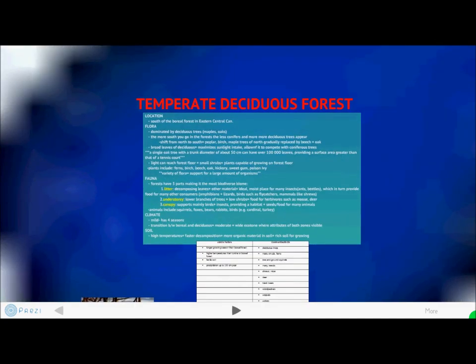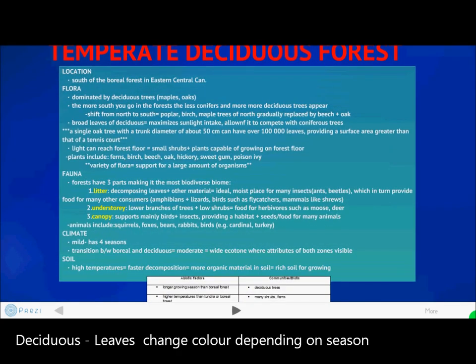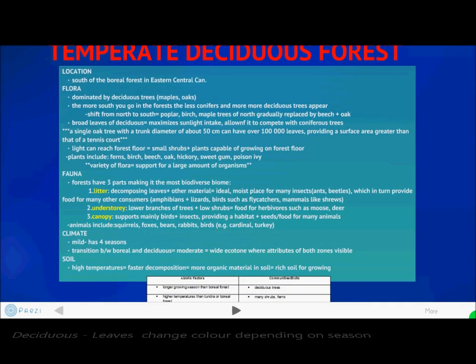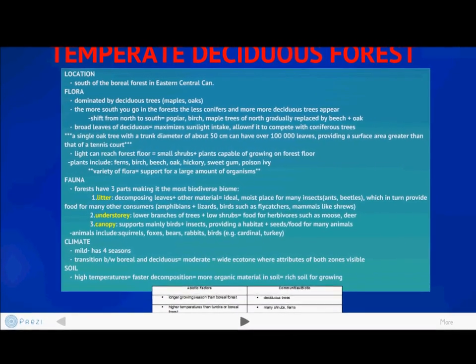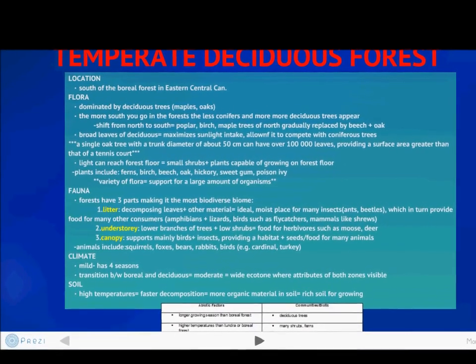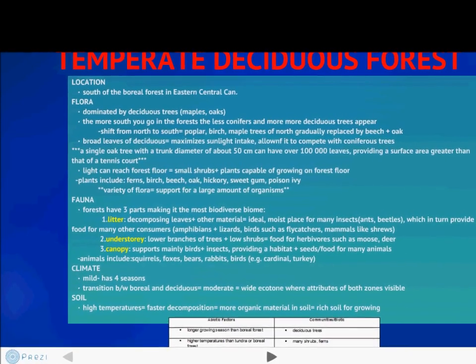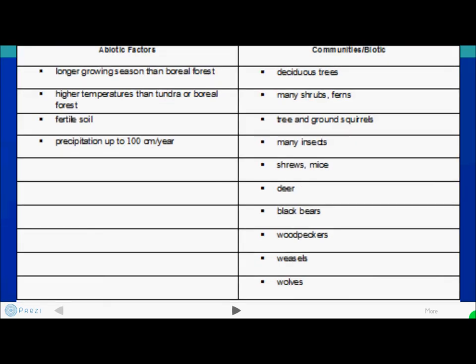Let's go now into the temperate deciduous forest of Canada. The temperate deciduous forest is located in the south of the boreal forest, which also includes the Ontario province, and in eastern central Canada. Temperatures range from 10 degrees to 15 degrees Celsius. Precipitation ranges from 750 millimeters annually to 1,500 millimeters annually. This region also has distinct seasons, especially summer and winter. Flora includes deciduous trees, ferns, shrubs, and grasses.